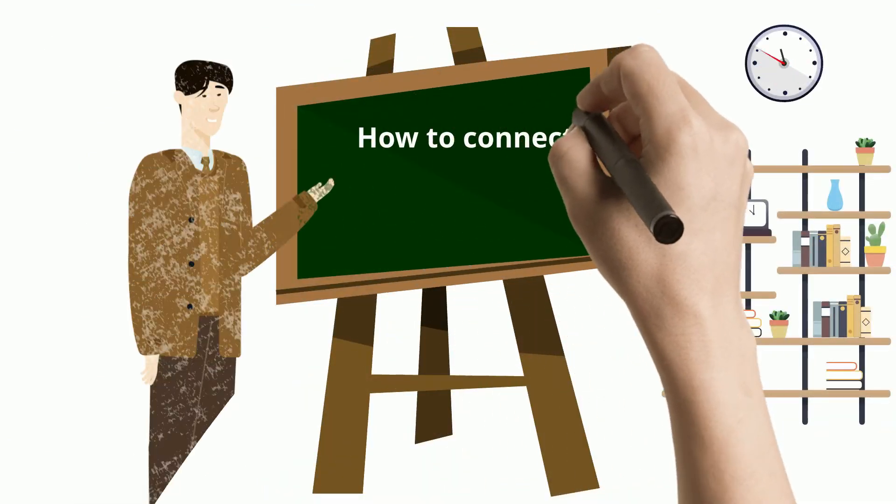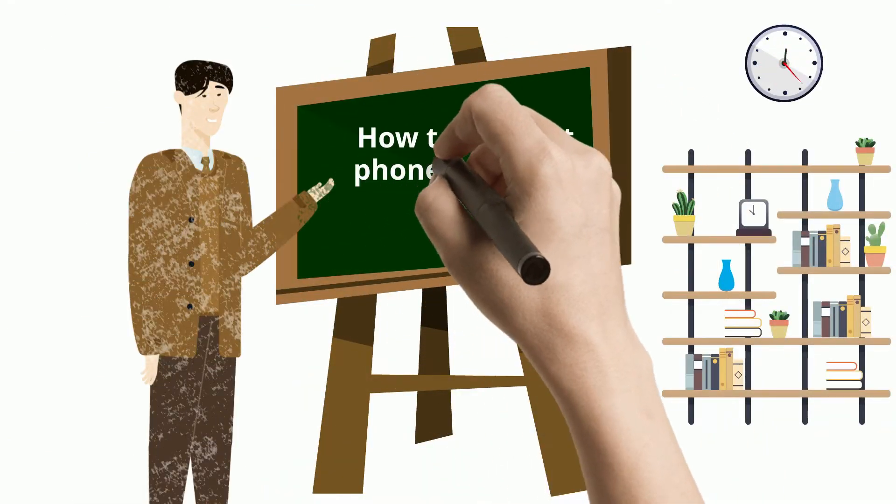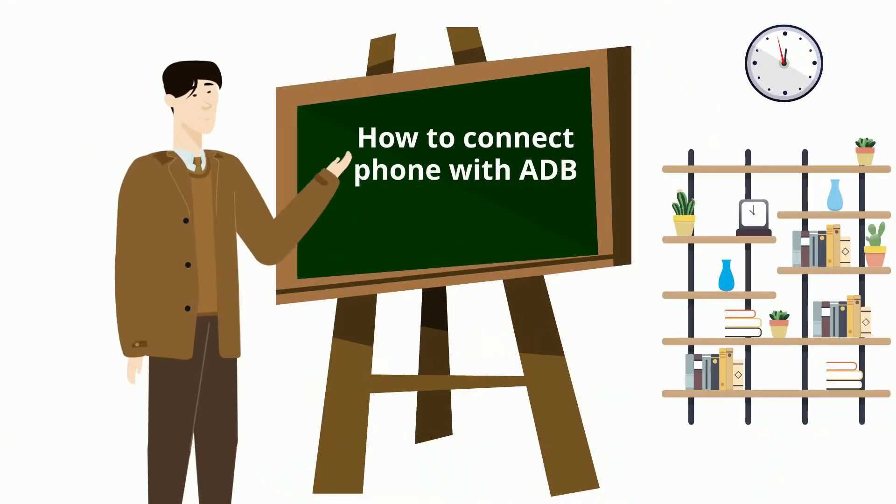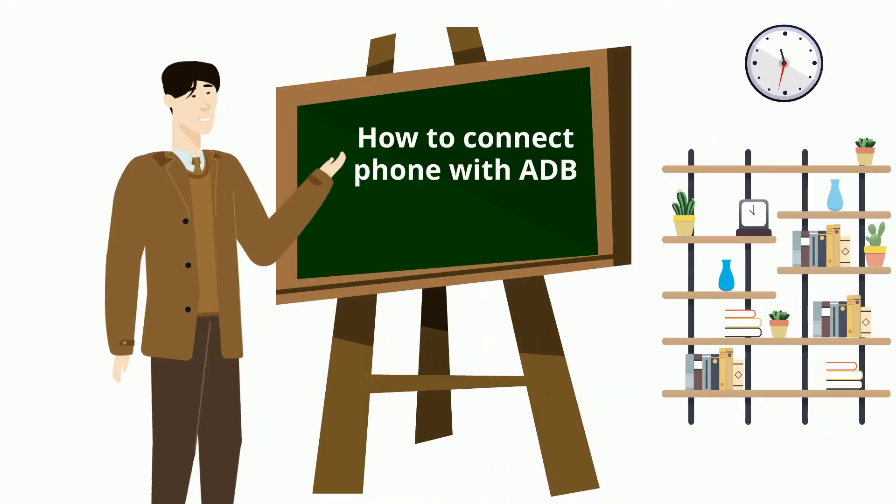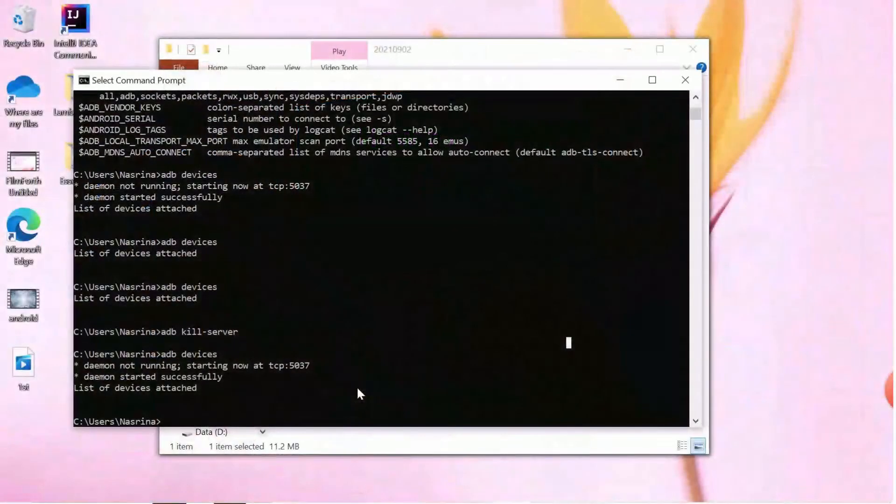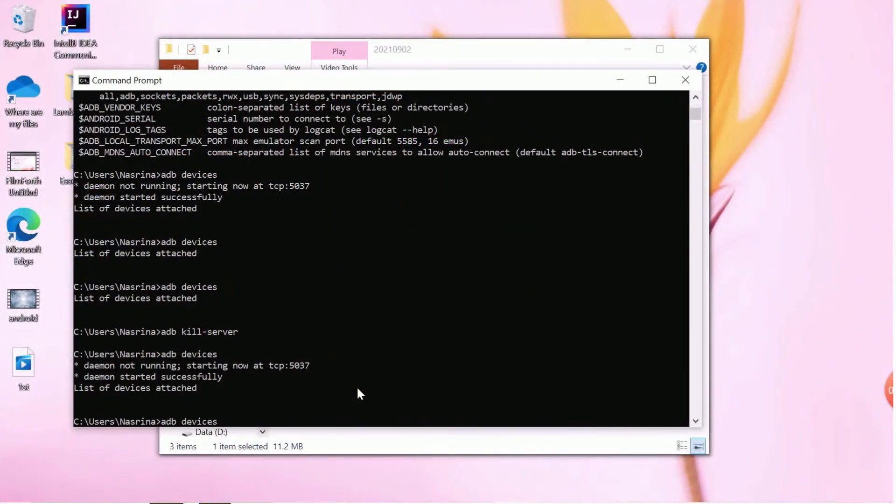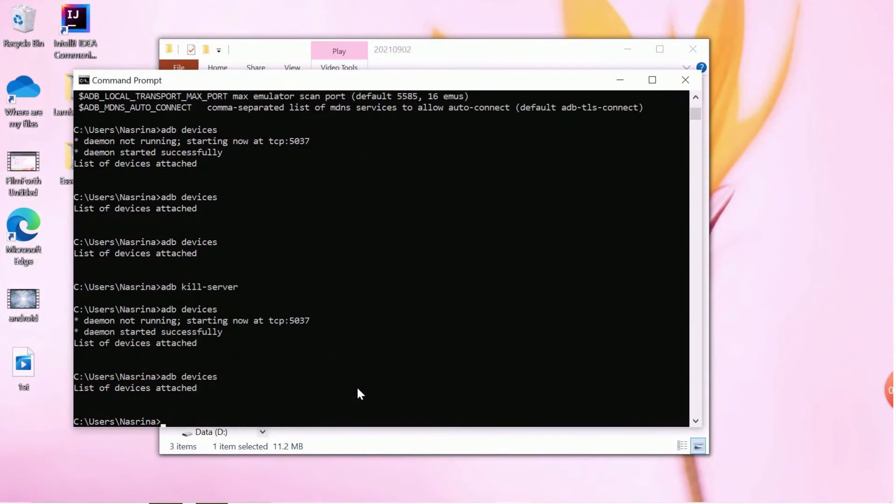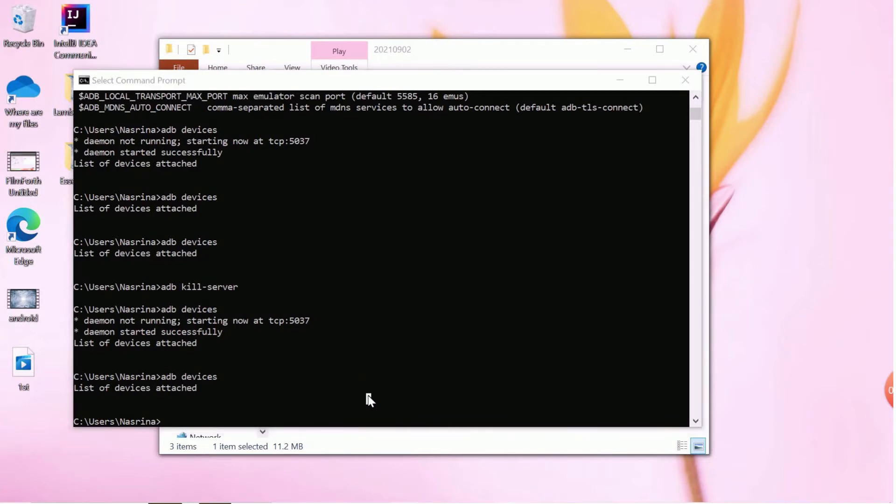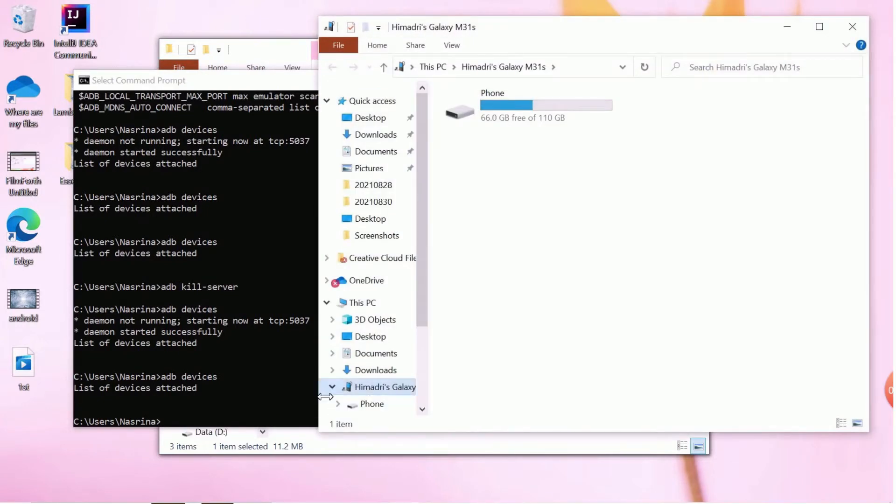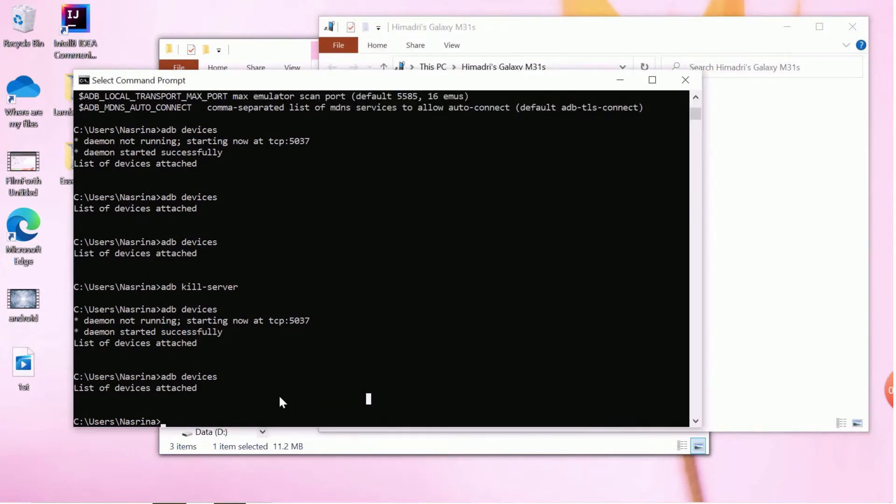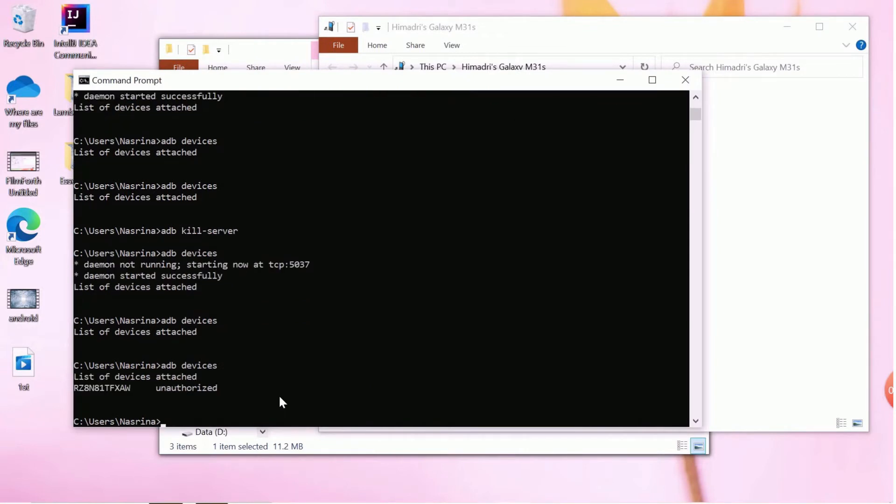Now, let us see how to add your device with ADB. First, you connect the laptop or desktop with your phone. Open a command prompt and type ADB devices. It should detect the device. As you can see, it has detected the device, but shows that the device is not authorized.